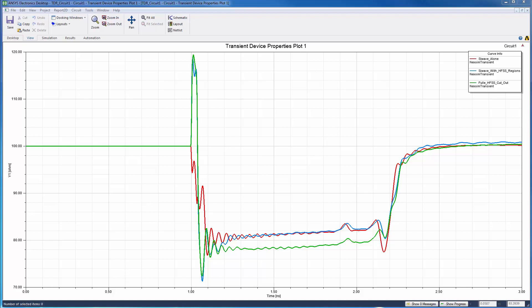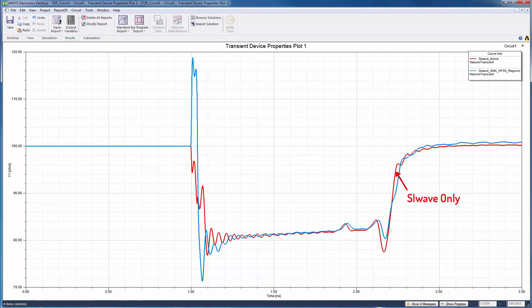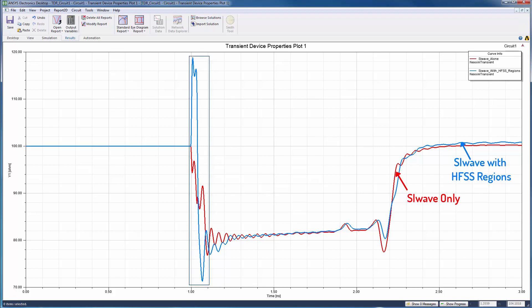The SI-Wave TDR simulation results are shown here. The red curve used SI-Wave only, while the blue curve used HFSS regions. The results are pretty similar, but there's a big difference at the beginning of this time interval. We'll come back to that in a moment.